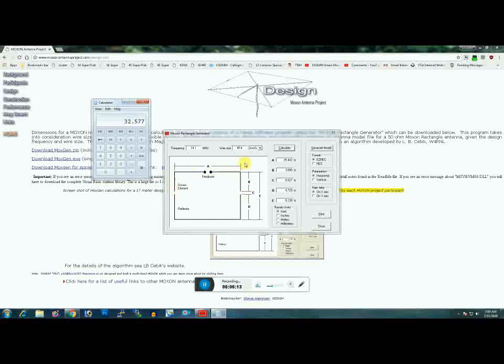Now remember, if you're using bare copper, you don't have to do anything because that's what this is designed to use. Do the exact same thing for the reflector—reduce its overall size by two percent.